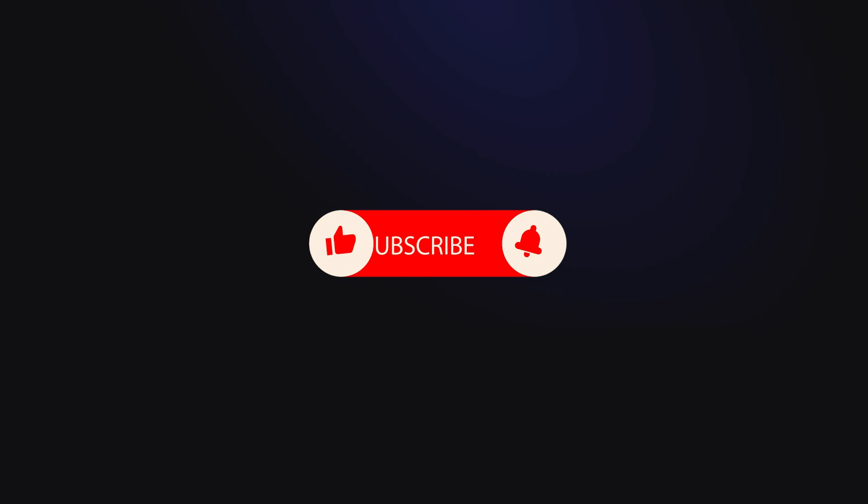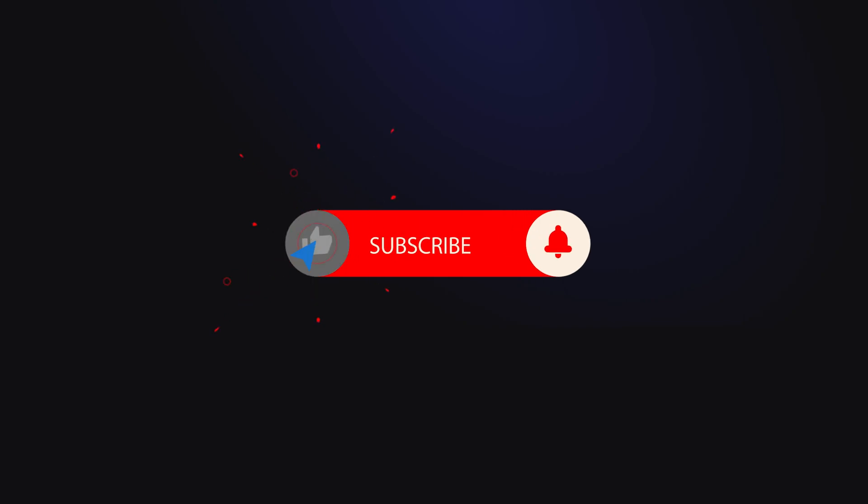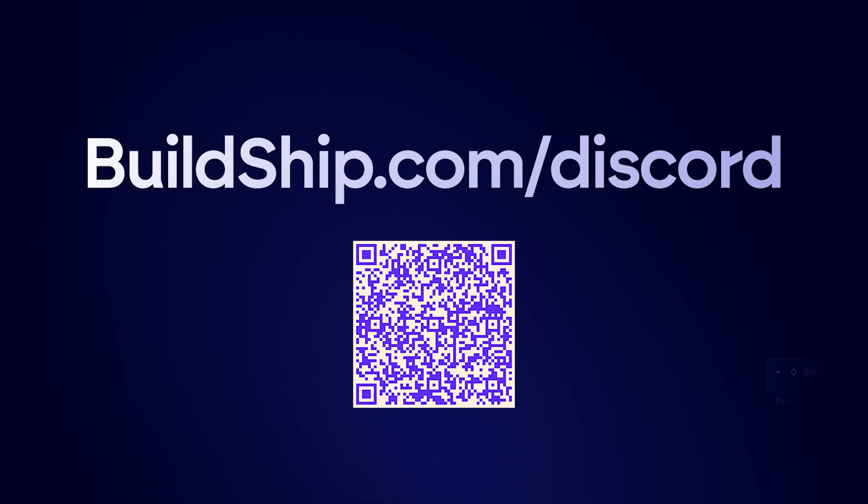Like, comment, and subscribe if this has helped you. And we're always available over on Discord if you're still having issues. Let's BuildShip.